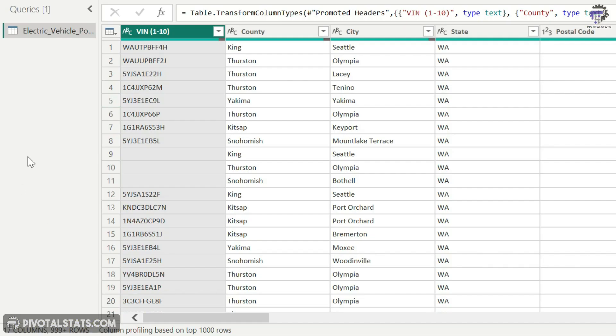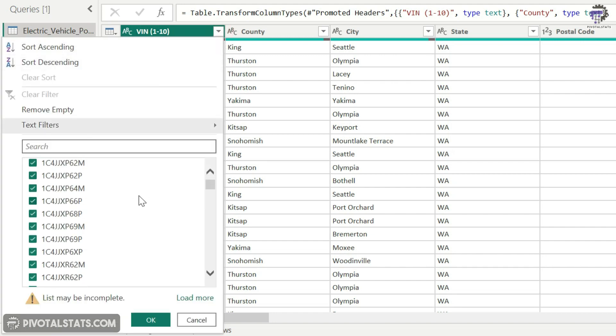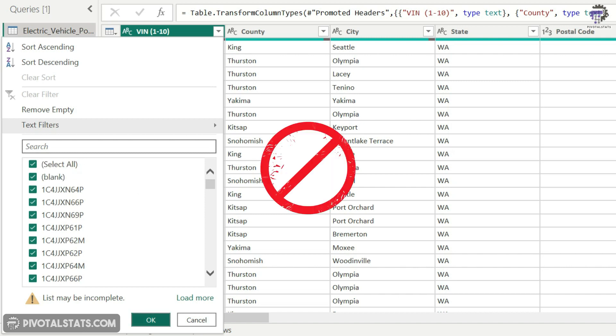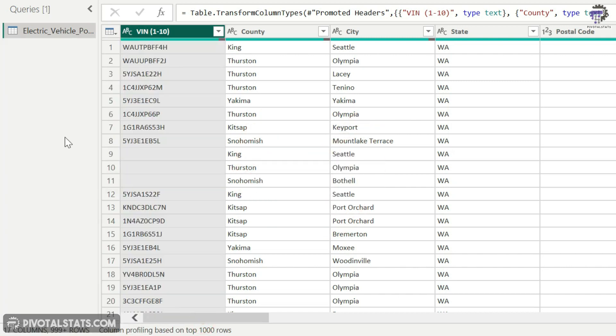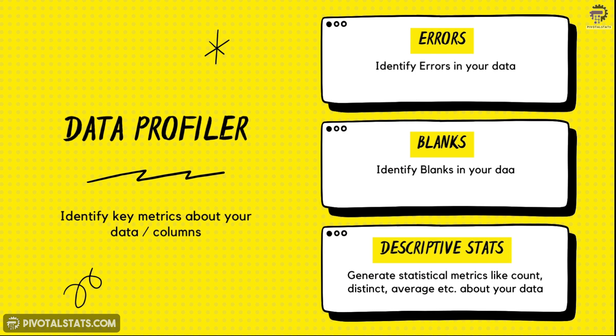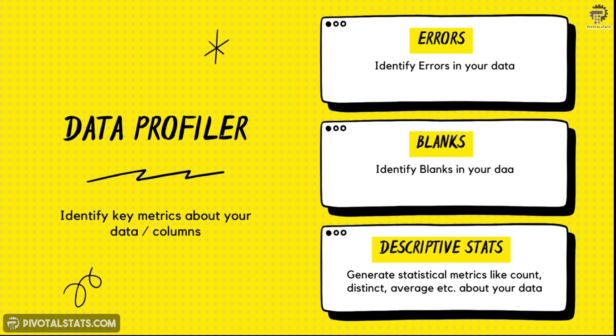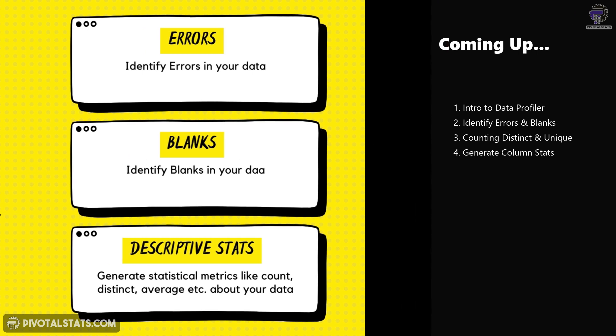Now obviously I can just click on this filter here and check whether there are any blank values or errors in it, but that's not the most efficient way to do it. There is a tool within Power BI which is called Data Profiler which can do all these things - that is, identify errors, identify blank spaces, and a whole lot of other statistics behind your data in just one click. So if you're interested, stay tuned and I'll show you how to do that.